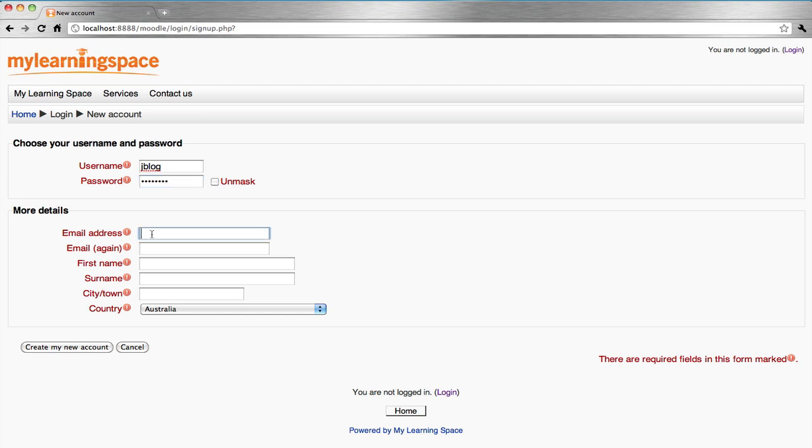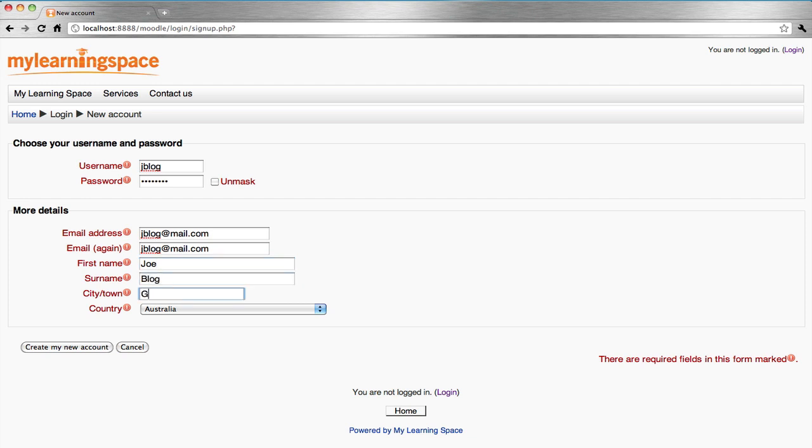Enter your email address twice. It needs to be an active and valid email address. Enter your first name, last name, town and city, and country.